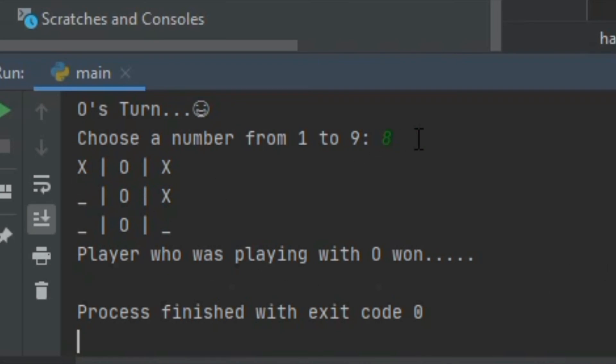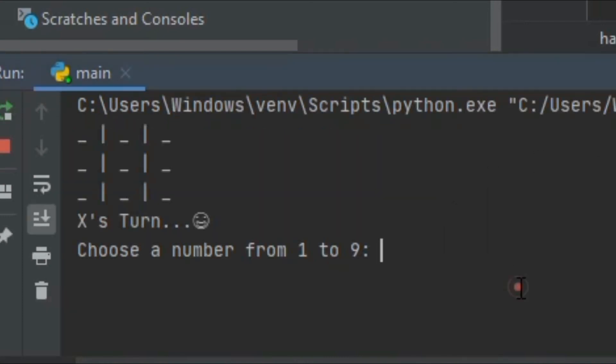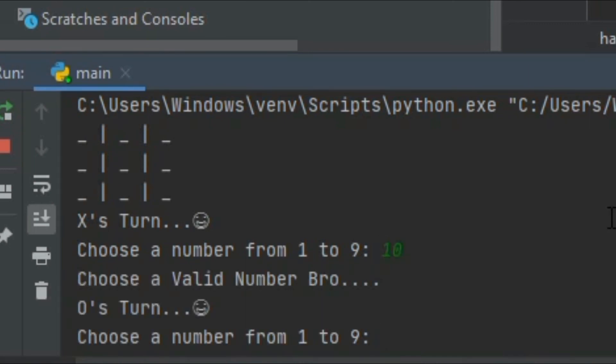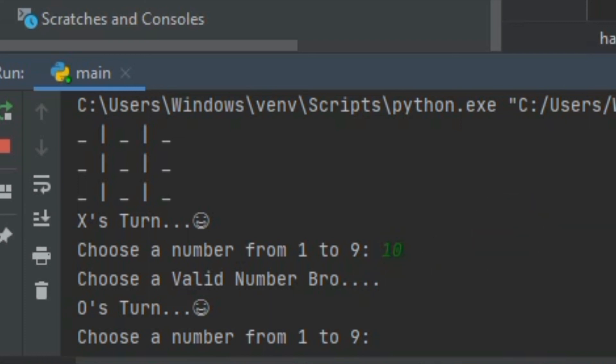Now let's see if someone types something else right, in place of 8 someone mistakenly typed 10. Let's rerun the code. Suppose I am pressing 10, it will show choose a valid number bro. If you type something wrong you miss your chance, so now it's O's turn right.